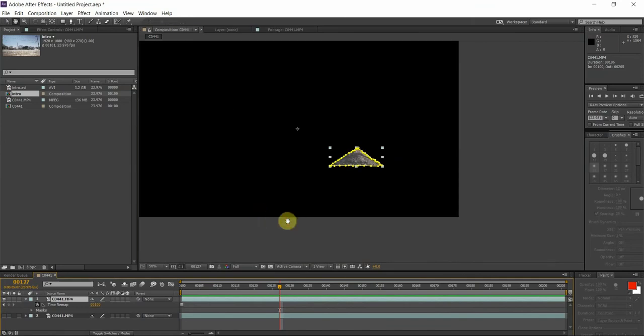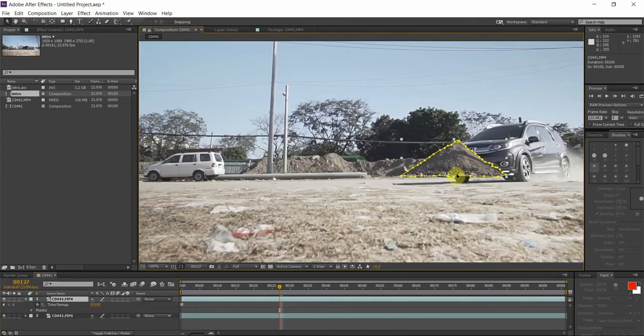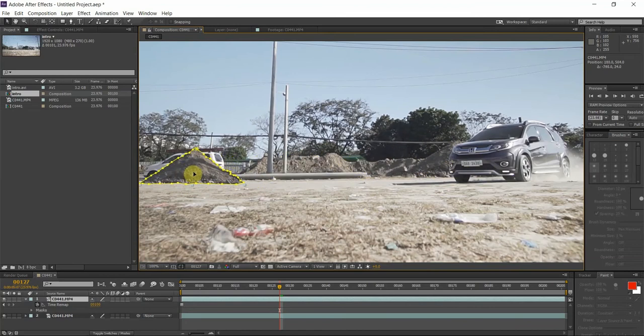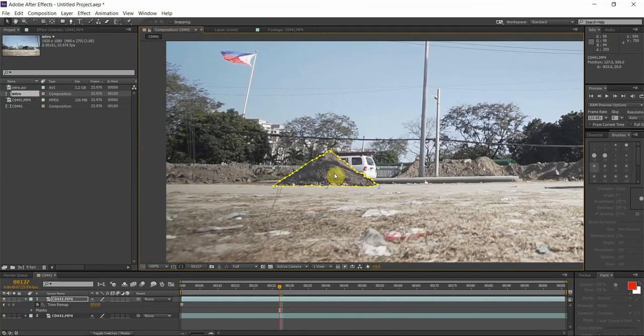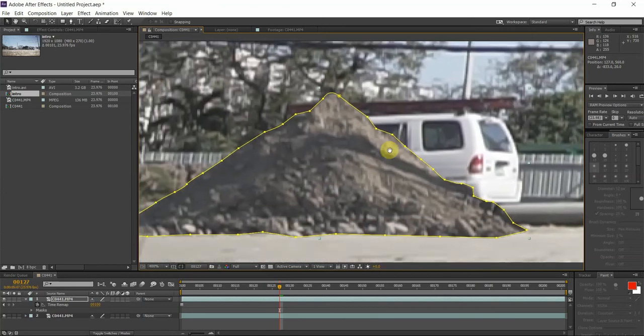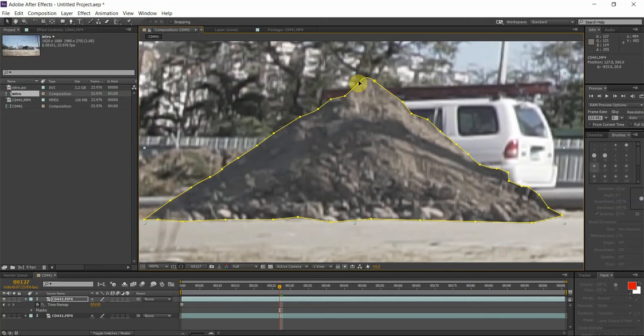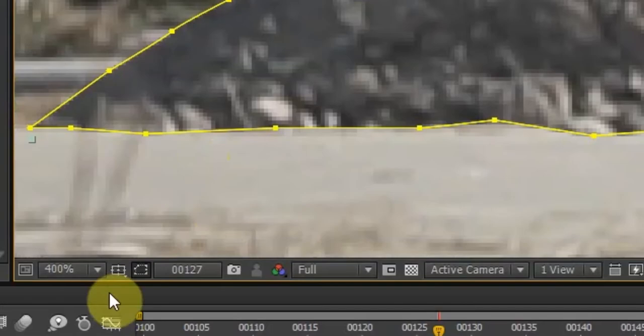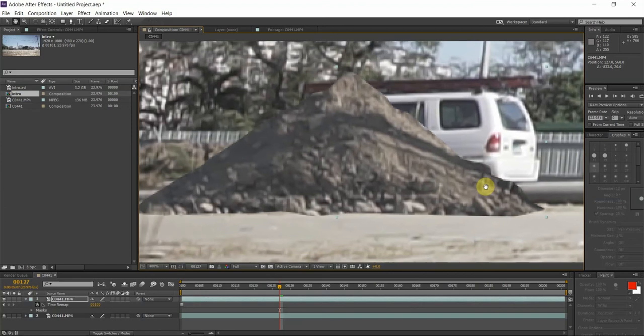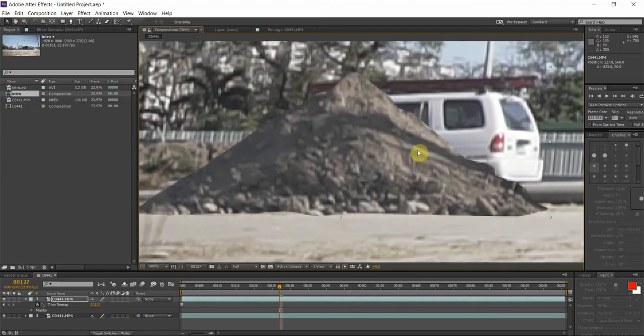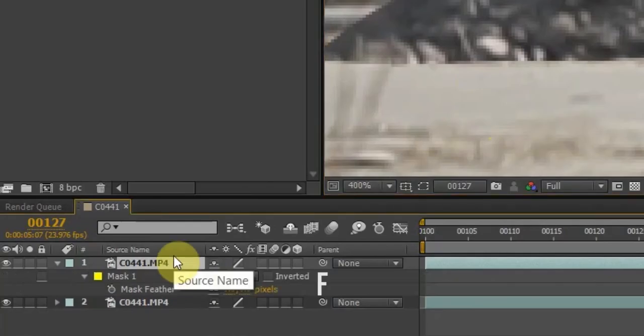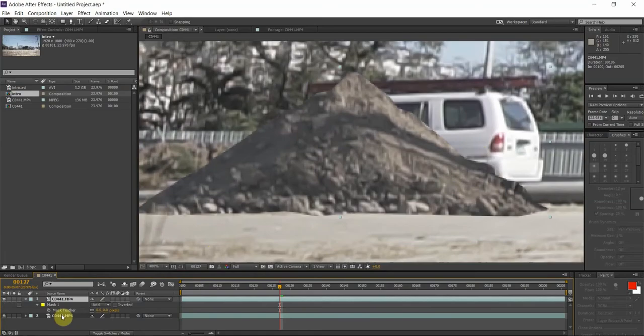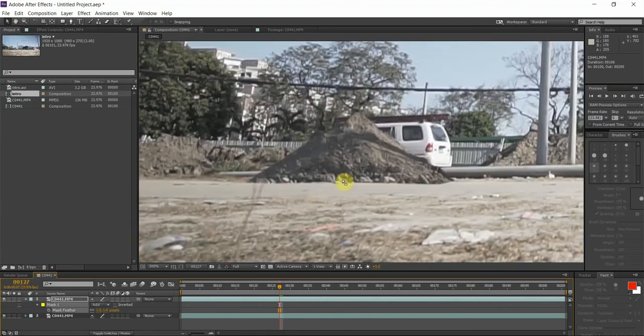We can now move this mound of dirt over to this utility van right here. I want to zoom in and see the edges. The edges are too crisp and it's not realistic, so I could feather that out by clicking here and hitting F on my keyboard for feathering. I'm gonna give it a one pixel feather.